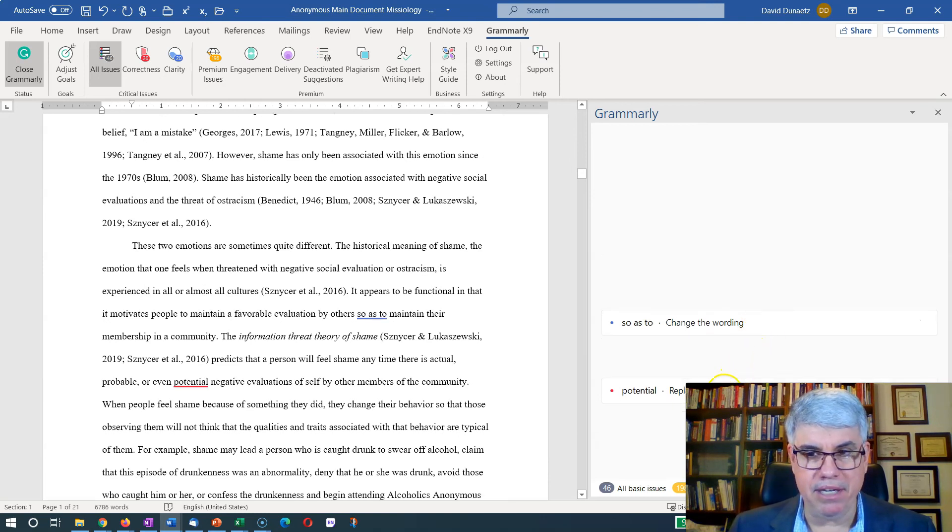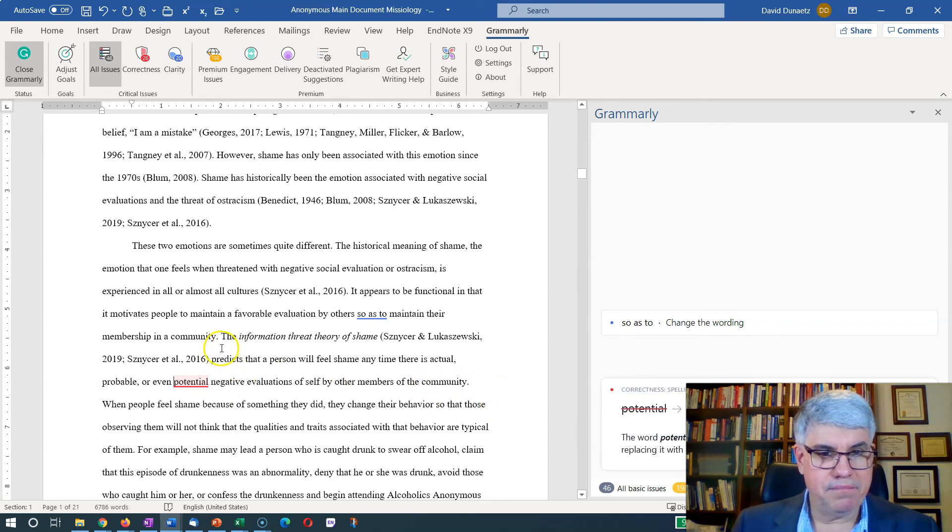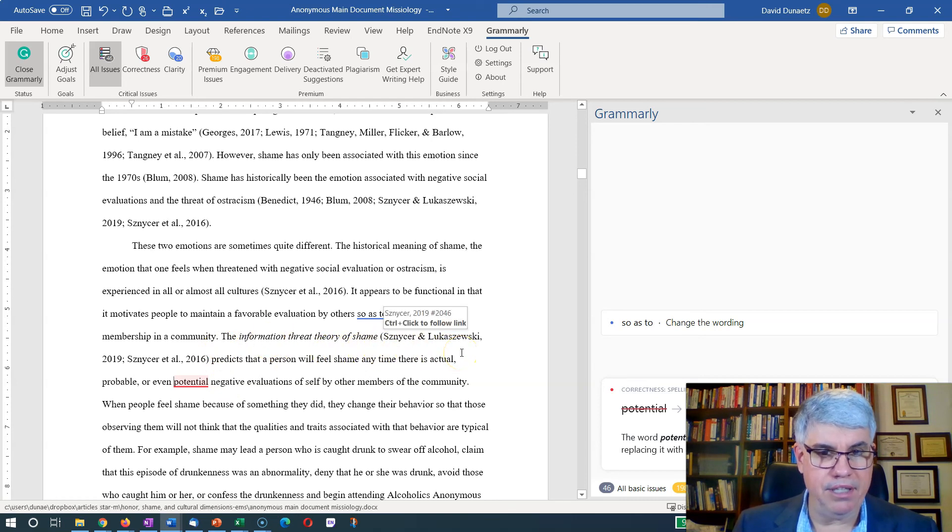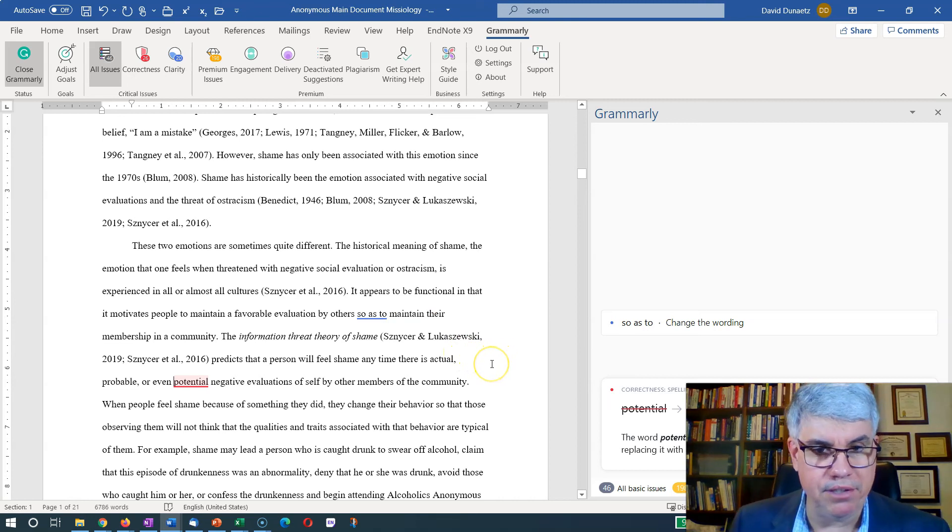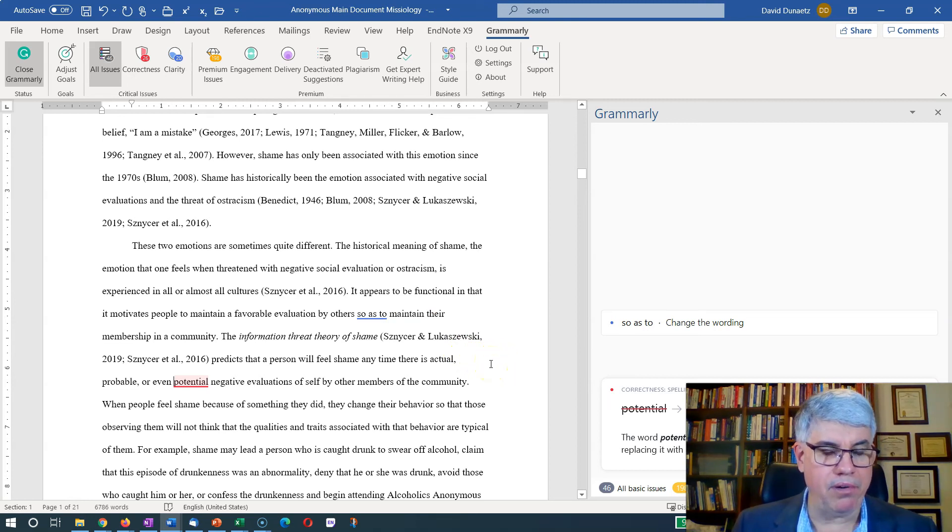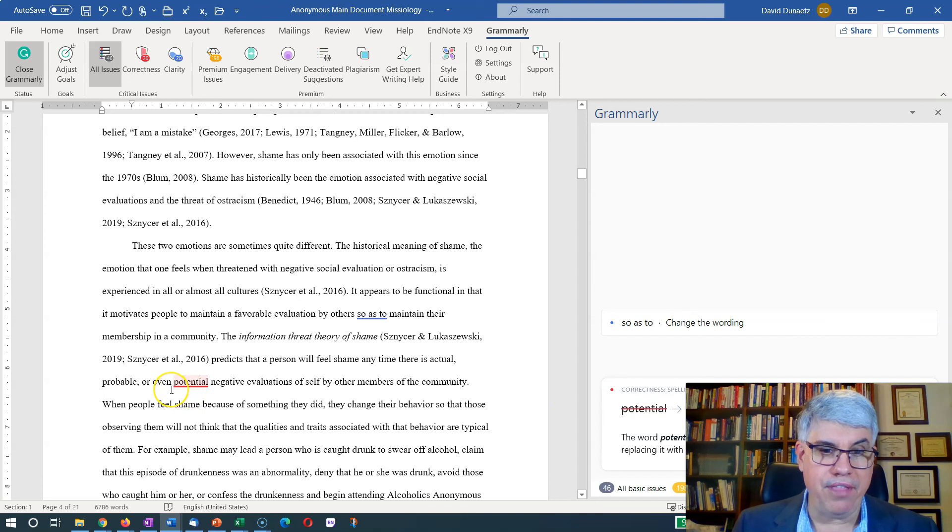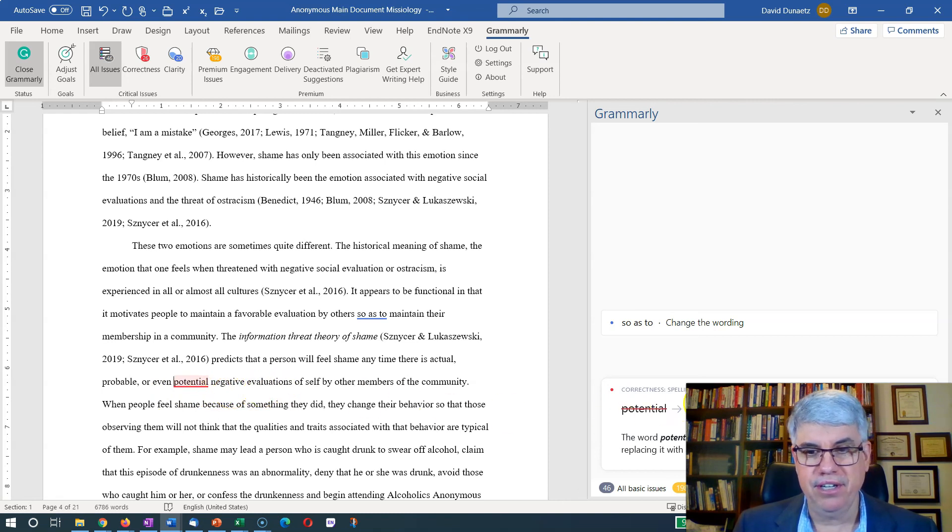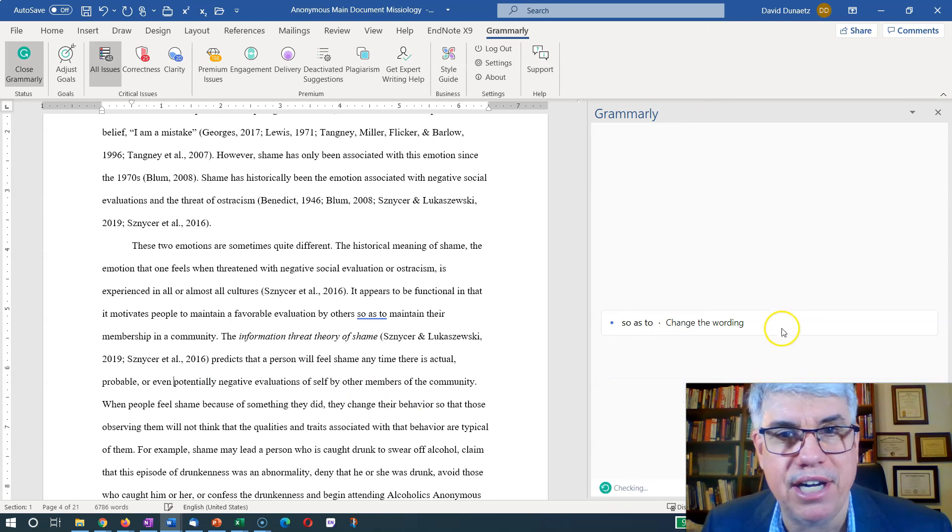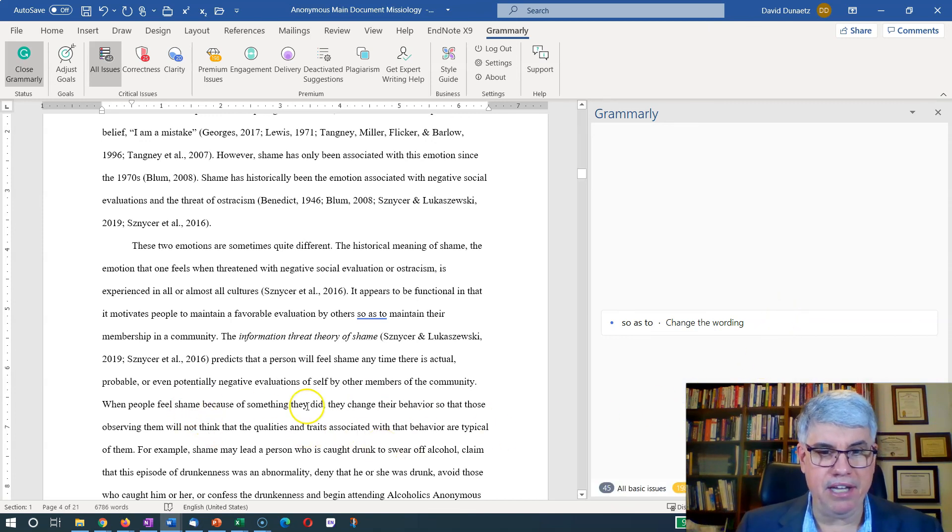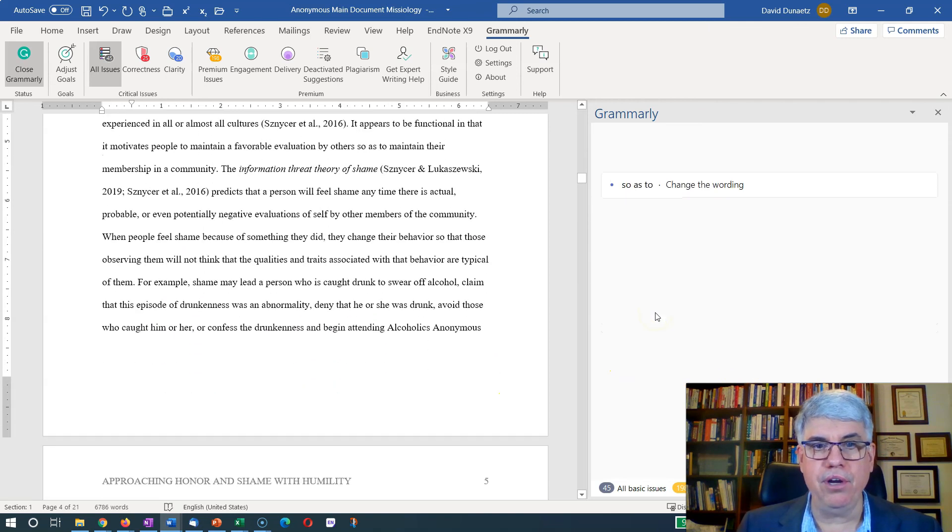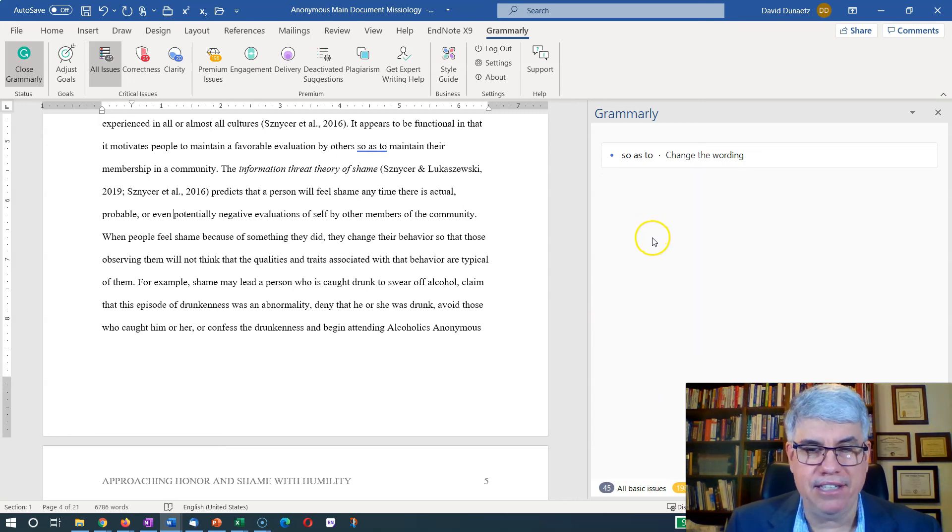Let's go on. Let's see. How about 'potential' here? The information threat theory of shame predicts that a person will feel shame anytime there is actual, probable, or even potential negative evaluations of self. And it says 'potentially.' Oh, that would have been better. Potentially negative evaluations is better than potential negative evaluations. So I click on potentially, and that would give me a better expression, potentially negative evaluations.